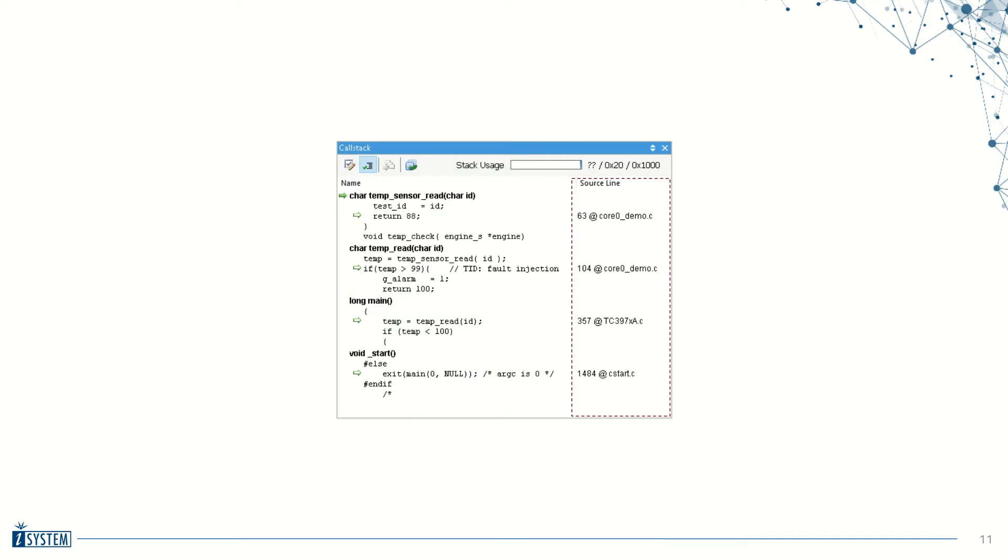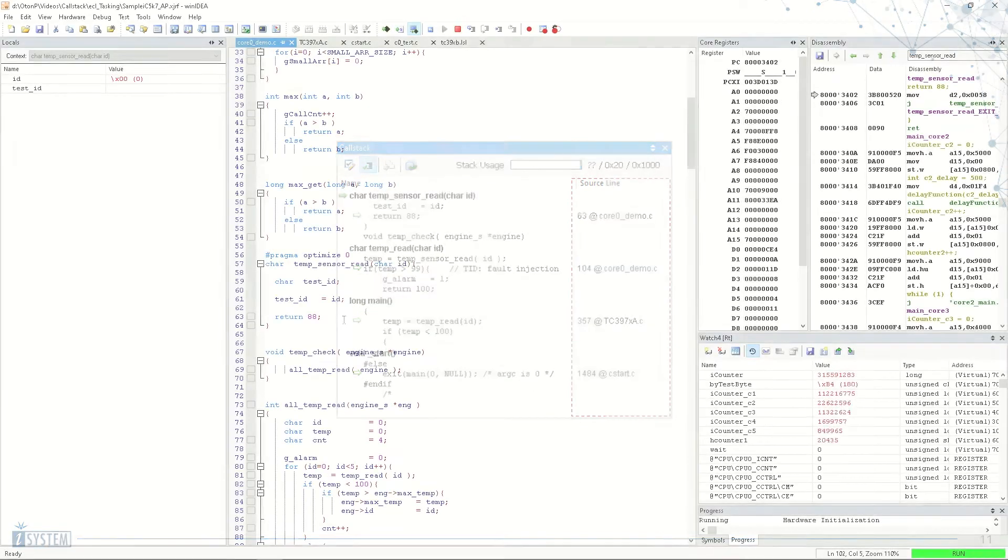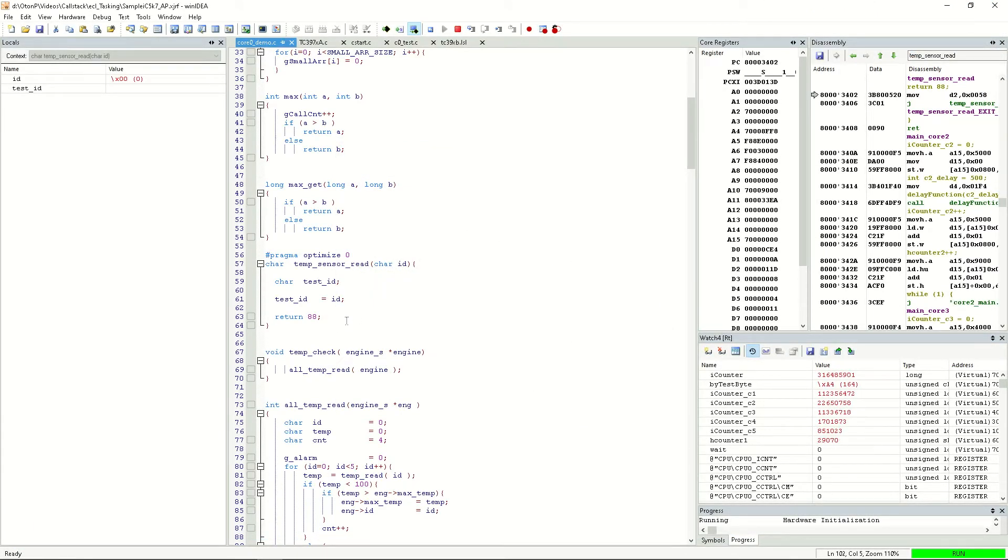Let's take a look at how this works in practice. I have a WinIDEA workspace open, and I have an application running on an Rx target.